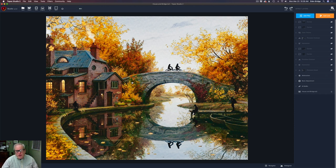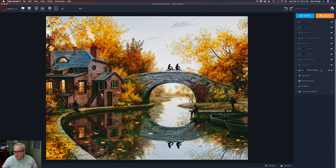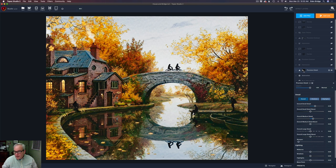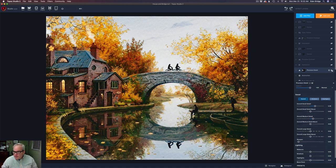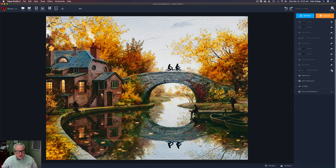The next layer is a Precision Detail layer. I used abstraction to take detail away, but now I want to draw detail to just certain areas of the image. I used a black layer mask to hide the adjustment everywhere, then painted it in selectively. I bumped up the overall small detail and medium detail, and touched nothing else. Here's the before and after.